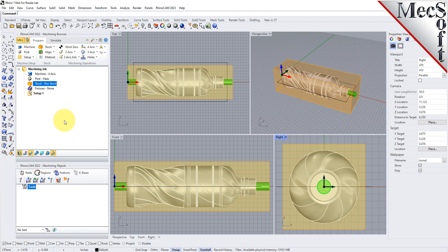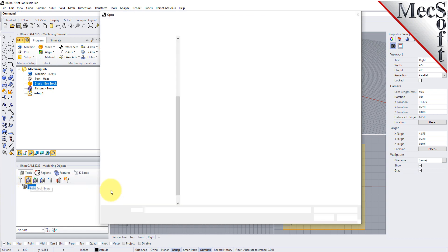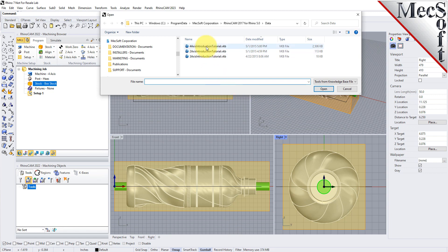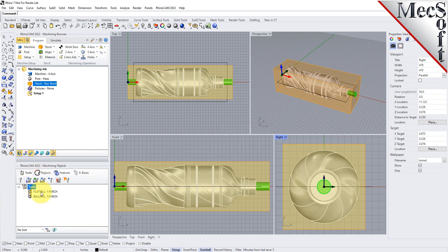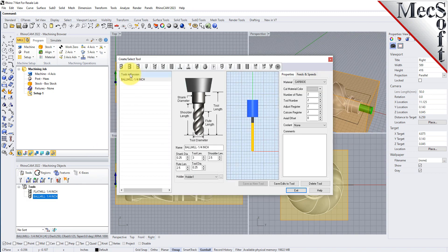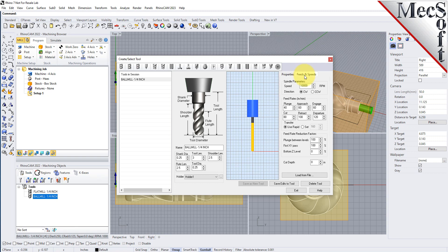To save time, we will load a predefined tool library. From the Tools tab in the Machining Objects browser, select Load Tool Library to display the file open dialog. We'll select the predefined tool library named 4-axis-introduction-tutorial.vkb located in the default data folder and then pick Open. The message says that two tools were added and we see that a ¼-inch flat mill and a ¼-inch ball mill appear in the Machining Objects browser. If you double-click on one of the tools, it displays the Create Edit Tools dialog with its dimensions and speeds and feeds parameters already defined. We will be using the ¼-inch flat mill for our horizontal roughing and our ¼-inch ball mill for our 4-axis parallel finishing operation.